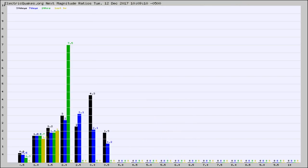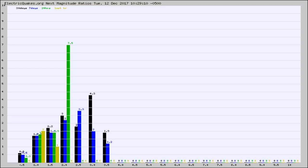And now you're seeing the same thing for just the subset area in California. Again, the black column is 30 days, blue is 7, green is 24 hours, and gold is in the last hour.